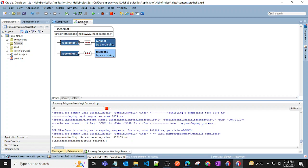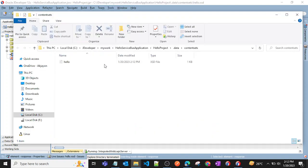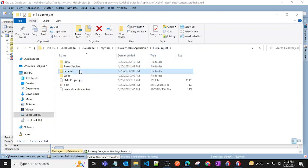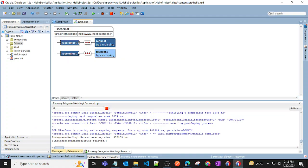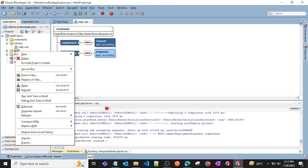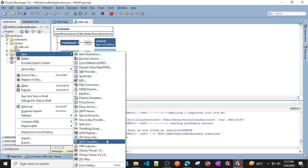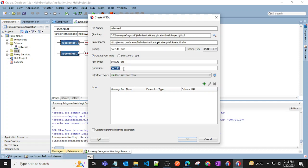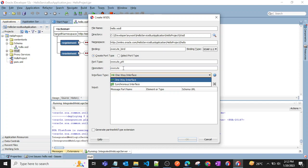The XSD was created in the wrong folder, so I'll cut it and paste it into the 'schema' folder. After refreshing, it's in the correct location. Now in the 'visual' folder I'll create a WSDL — right-click, create new, and name it 'hello.wsdl', keeping the default code type.